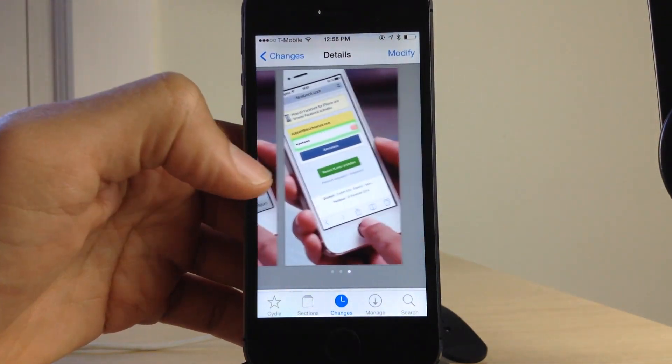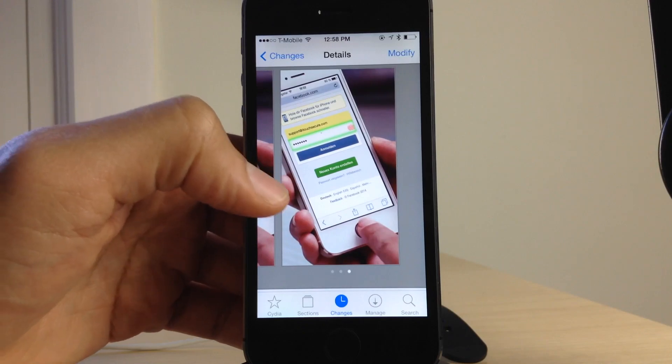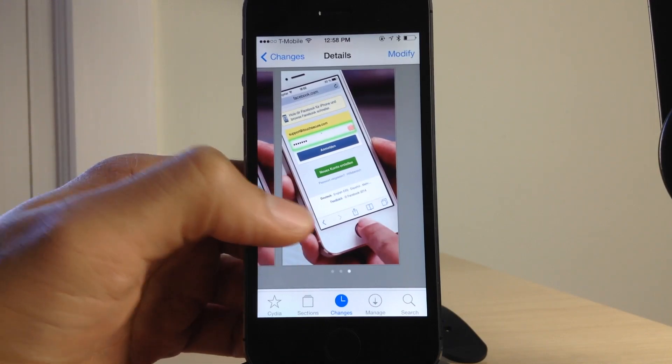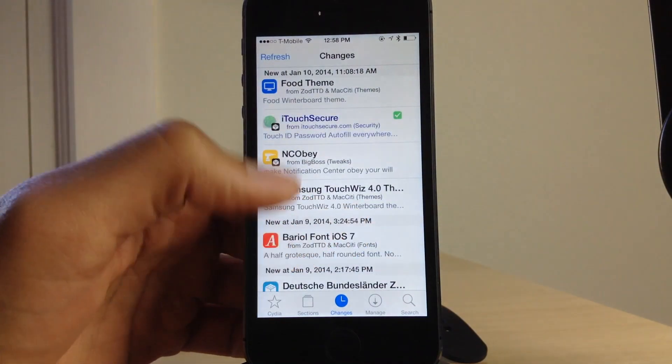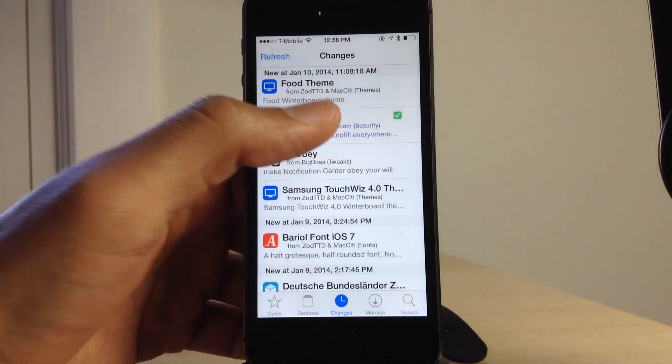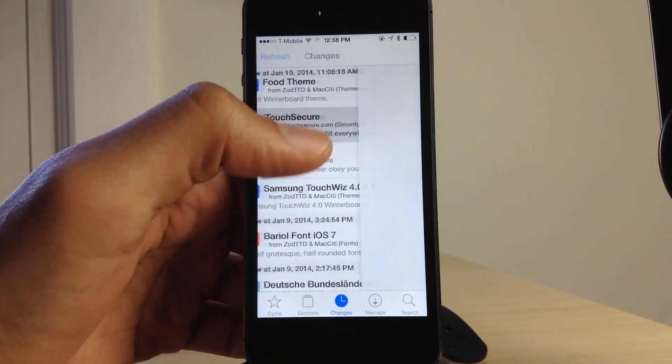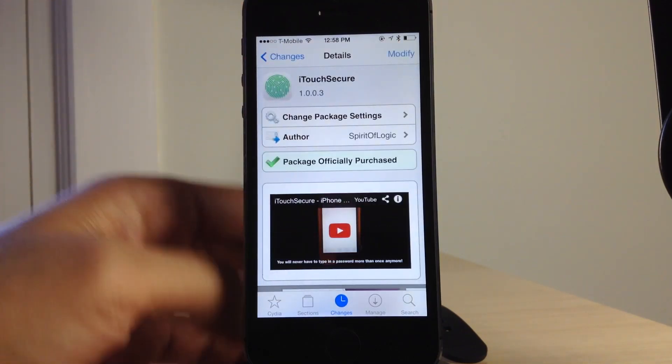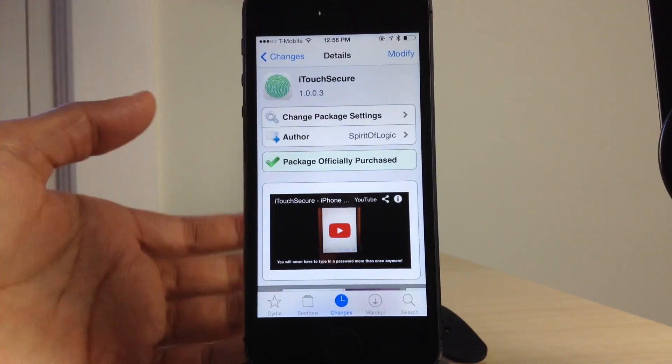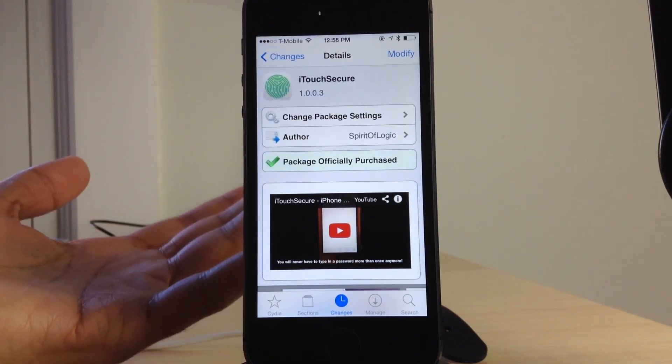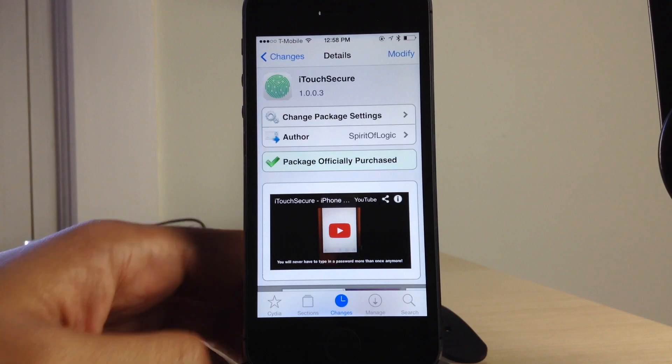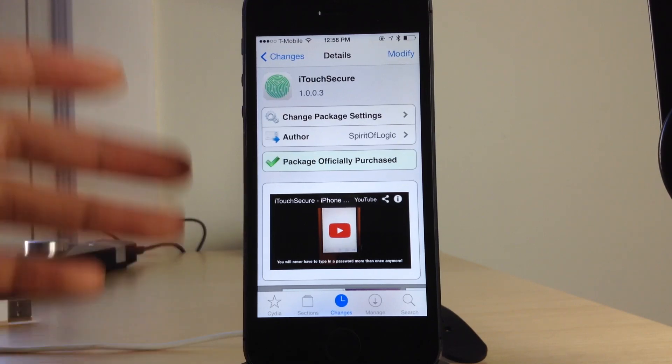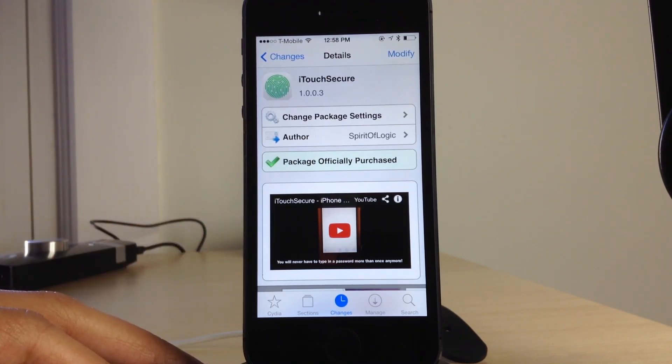And this tweak, it works with the App Store logins. It works with things like 1Password. It works with other applications. Your bank, Bank of America app works with that. And the only thing it doesn't work with that I've found is Cydia, and that's for good reason due to mobile substrate and stuff like that.